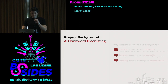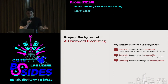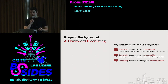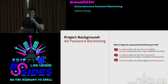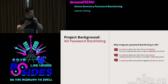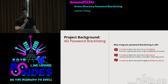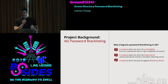So why should we integrate password blacklisting in AD? Three main points. First, complexity doesn't necessarily override predictability — just because passwords are complex doesn't mean they're not commonly used. Second, complexity doesn't override breachability — leaked passwords will always remain a standard attack vector. Third, complexity doesn't protect against dictionary attacks.